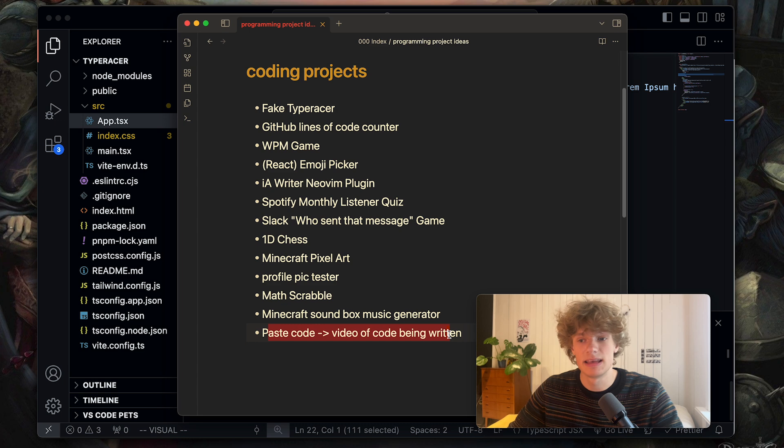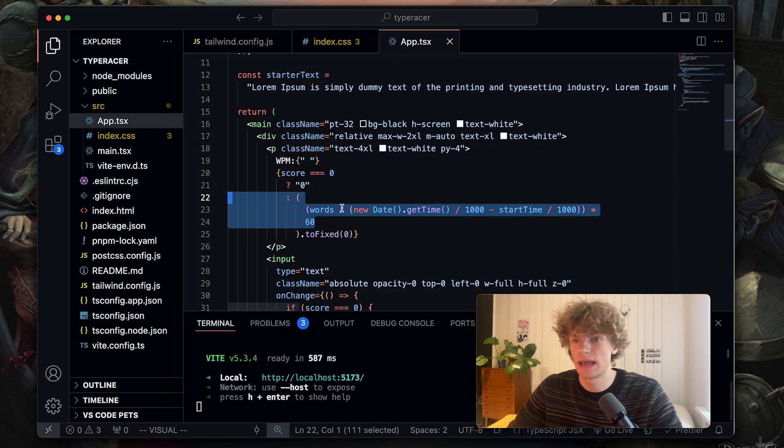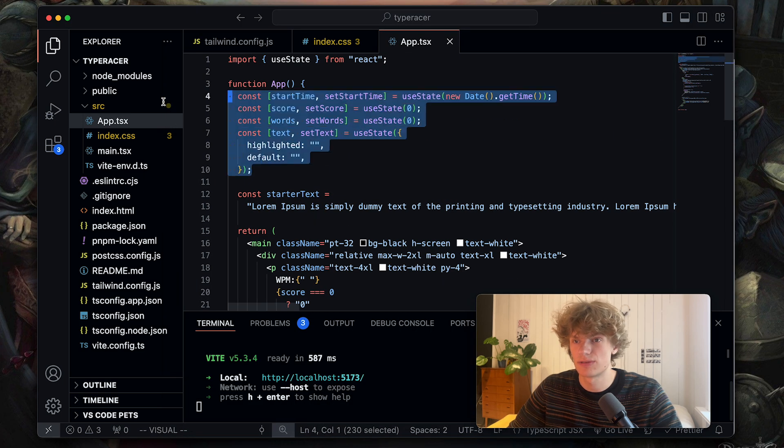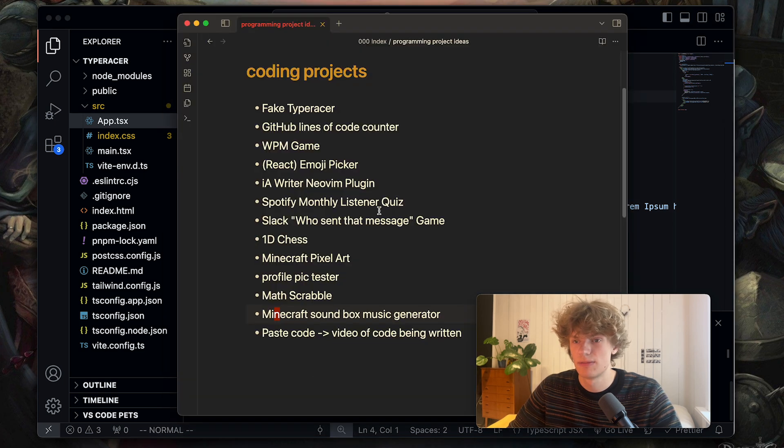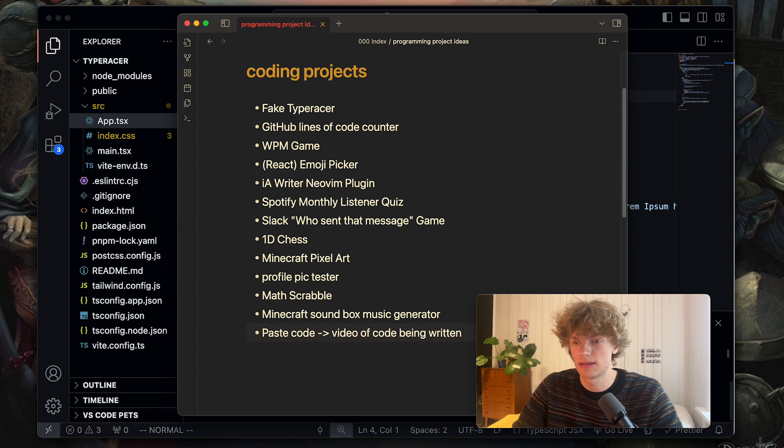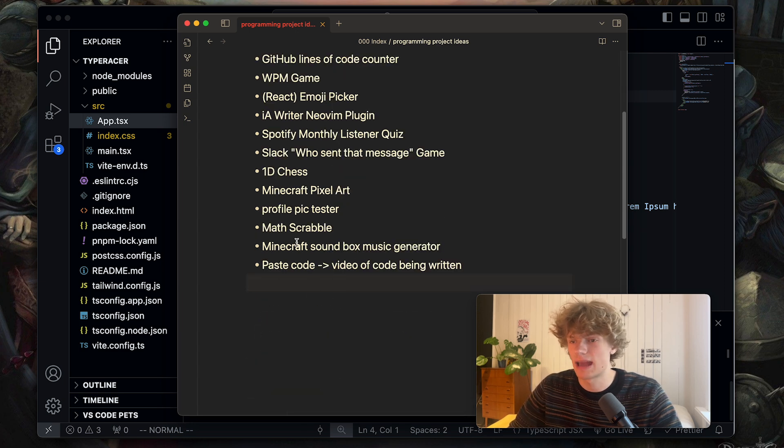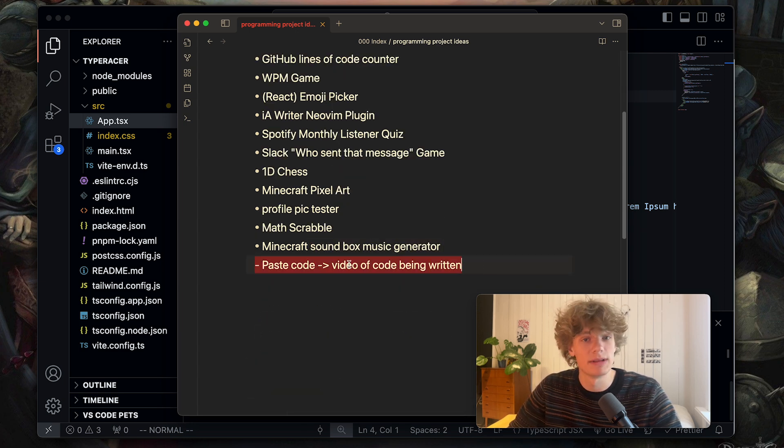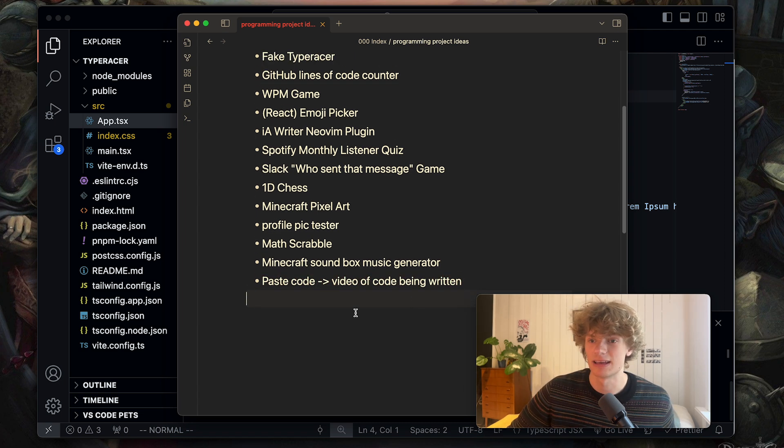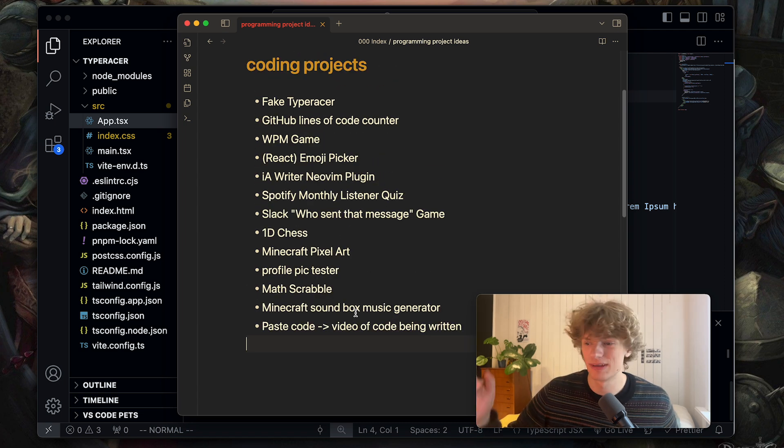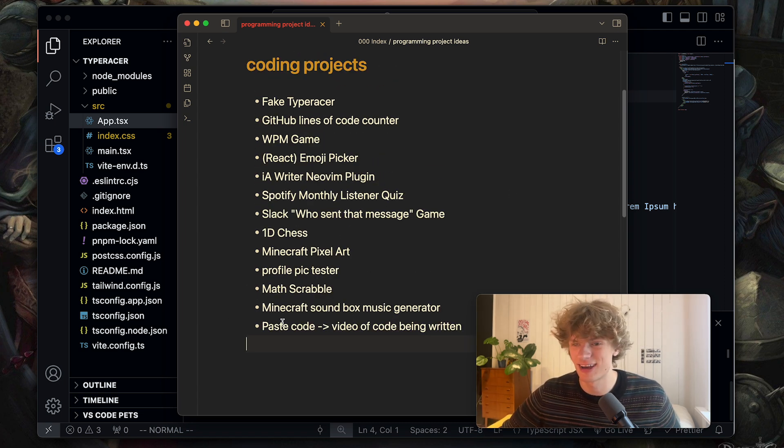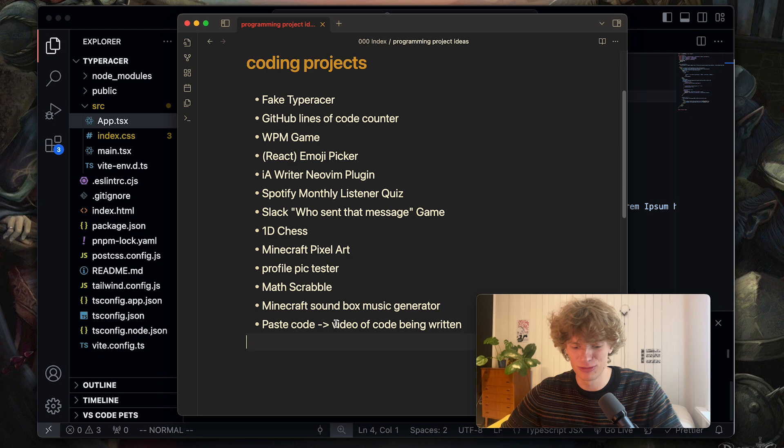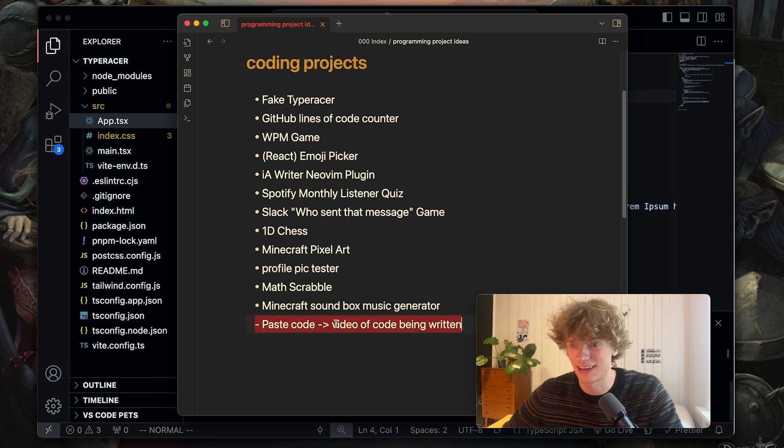The last idea is a program where you could paste code like this for instance. Paste it into the program and it would sort of character by character create a video of it being written. I think that could be really nice for people creating programming videos like myself to kind of get a cool effect going.